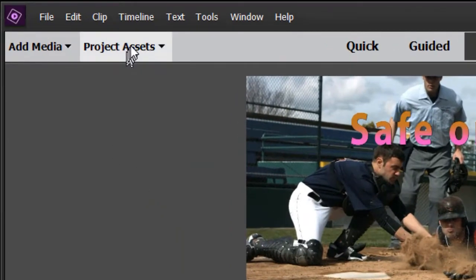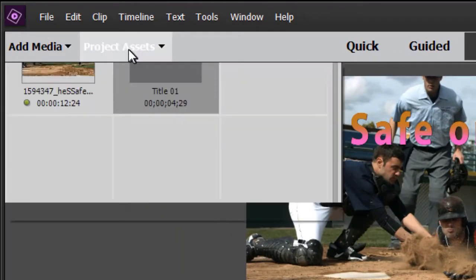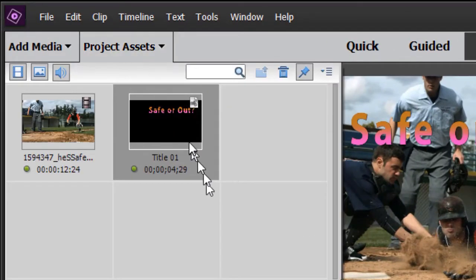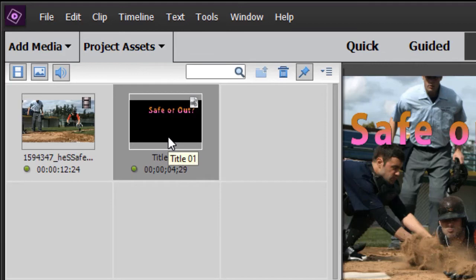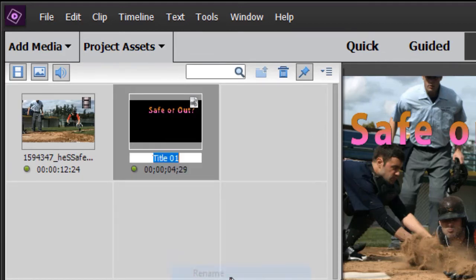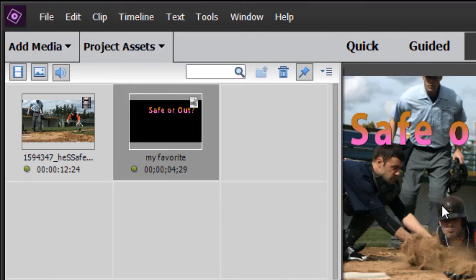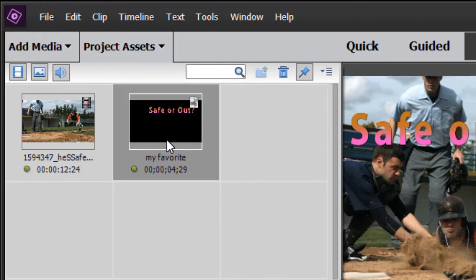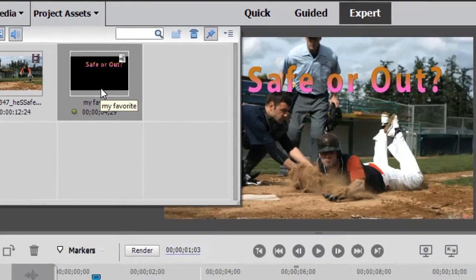And so if I click back on Project Assets, you'll notice it's now up there. I can rename it if I want to. I'll right click on it, click on Rename. Let's call this My Favorite. Now, I want to use this in another project. How do I do that?